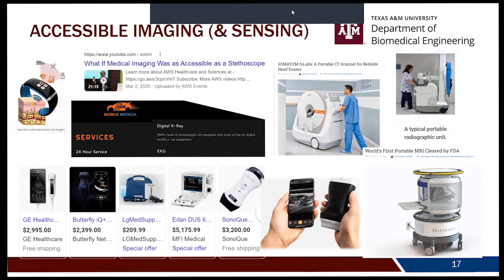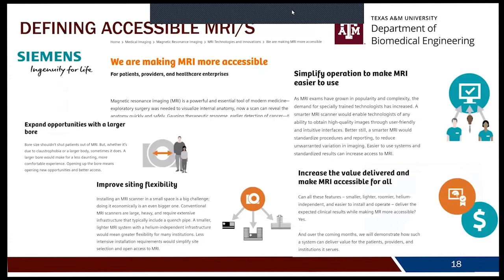We also have mobile medical services offering digital X-ray and EKG. The PATHS UP vision of accessibility includes wearable sensors and sensing. There are portable CT scanners that go to the patient for head scans — trauma patients you don't want to move to an imaging suite. And there's the portable MRI scanner that is now FDA approved. When we think about what accessible means for MRI, we look beyond just the scanner size.